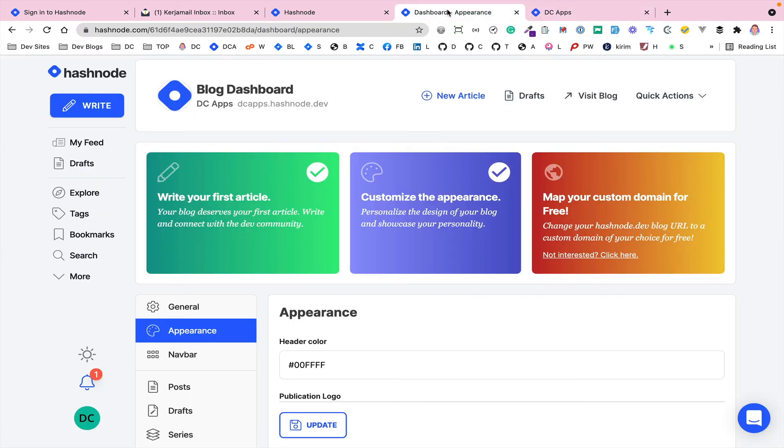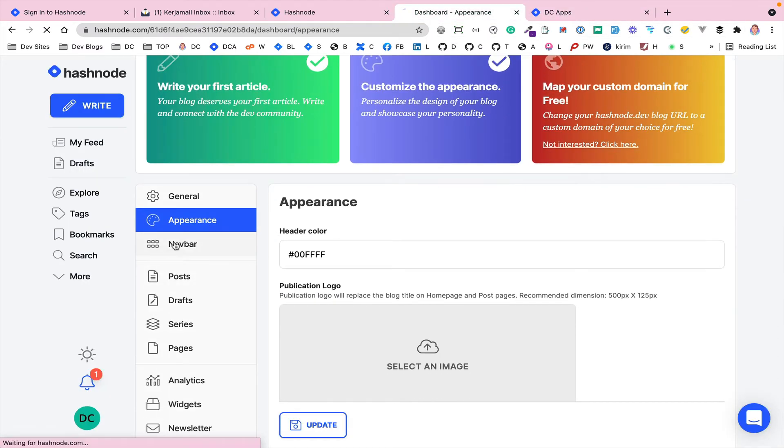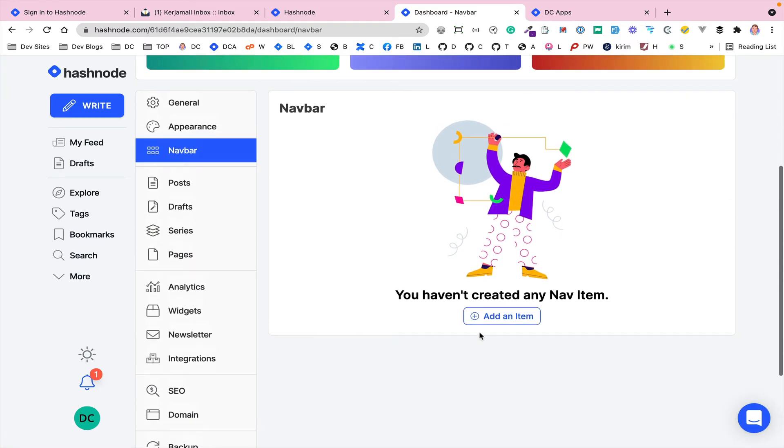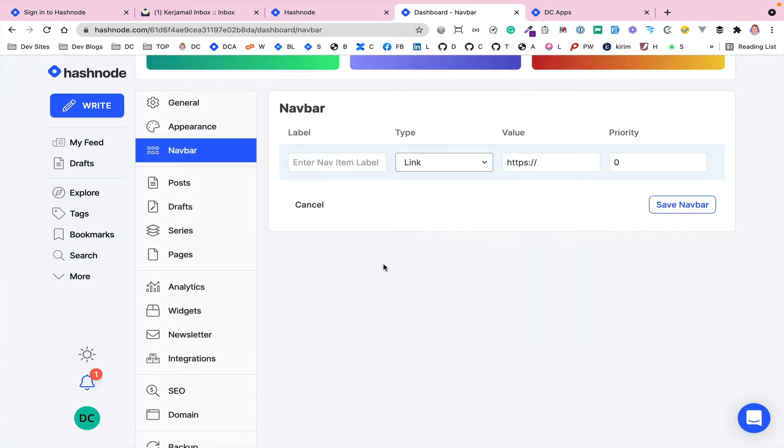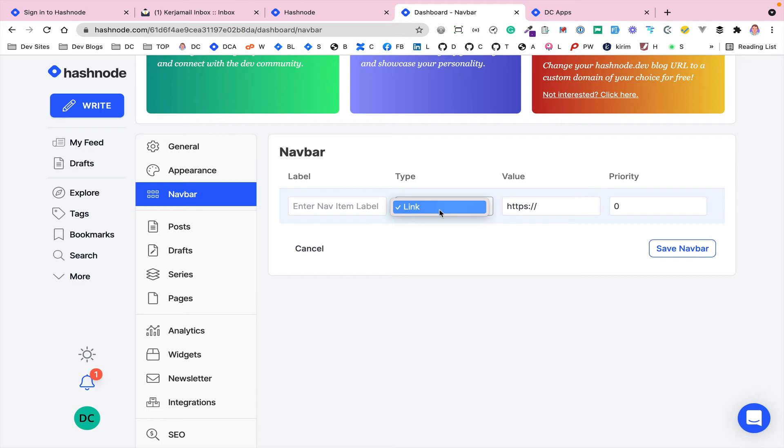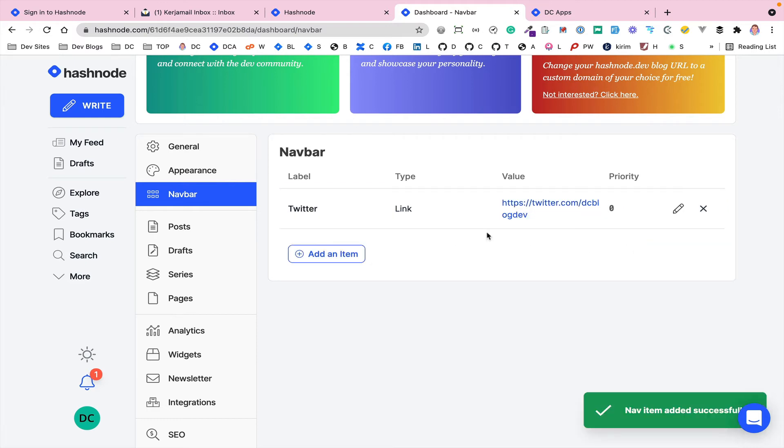What you can then also do is go back to the section. We've got this navbar where you can set up the navigation. There isn't anything at the moment. You can click on the button here. You can create whatever you want. You can give it a label, whatever you want. Then you can link either to a link or a page if you've actually set up a page. I'll just put Twitter or something. And then you can link to whatever you want. Give it a priority so you can have different priorities for ordering it. And then once you click on save, it will save onto that page.